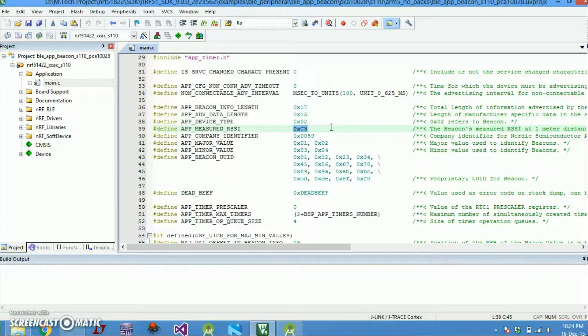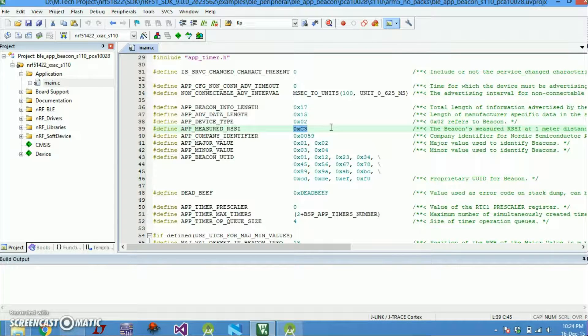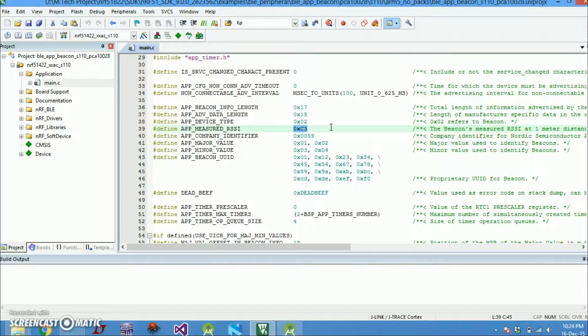Then you will be receiving this much signal strength at your receiver. So depending on this value and the value of RSSI that we are receiving at the moment, we can interpret the distance between the beacon and our receiver.